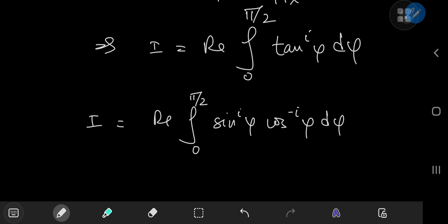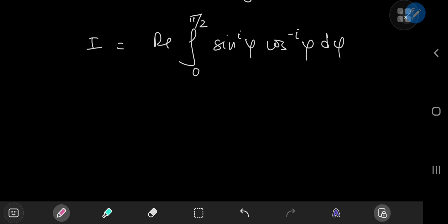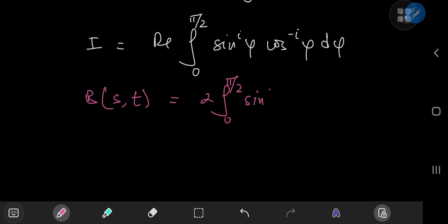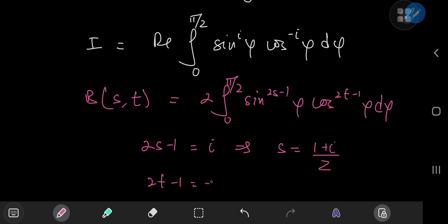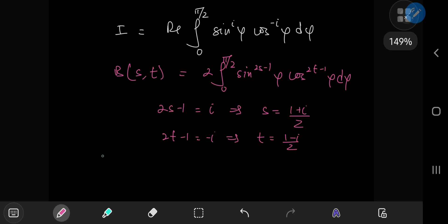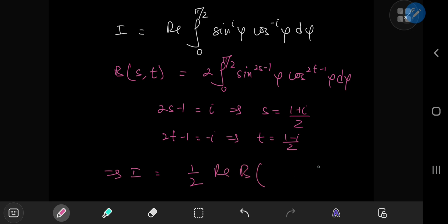This structure calls for the beta function — specifically the geometric representation. The beta function with complex arguments s and t is defined as twice the integral from 0 to pi by 2 of sine to the 2s minus 1 of phi times cosine to the 2t minus 1 of phi d phi. Comparing exponents: 2s minus 1 equals i gives s equals (1 + i)/2, and 2t minus 1 equals negative i gives t equals (1 − i)/2. So i equals one half the real part of the beta function evaluated at (1+i)/2 and (1−i)/2.